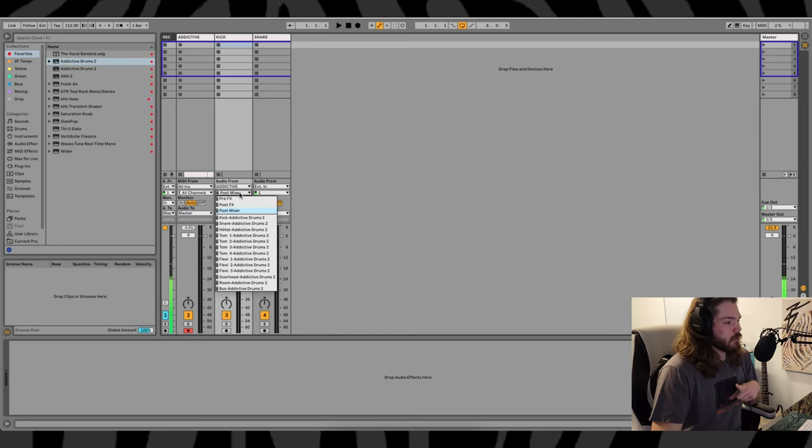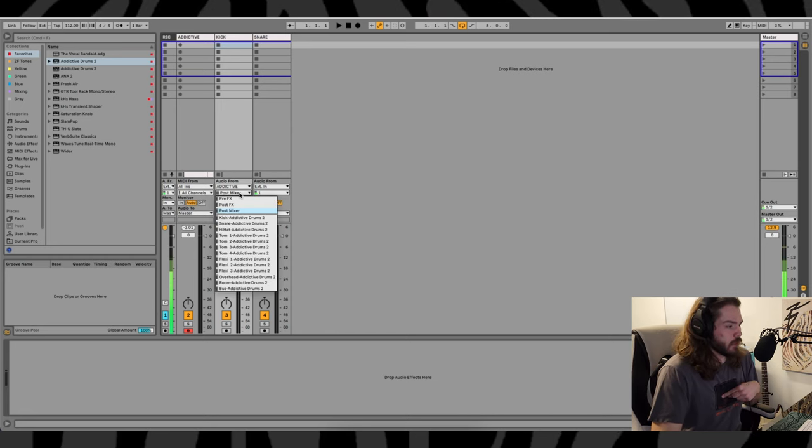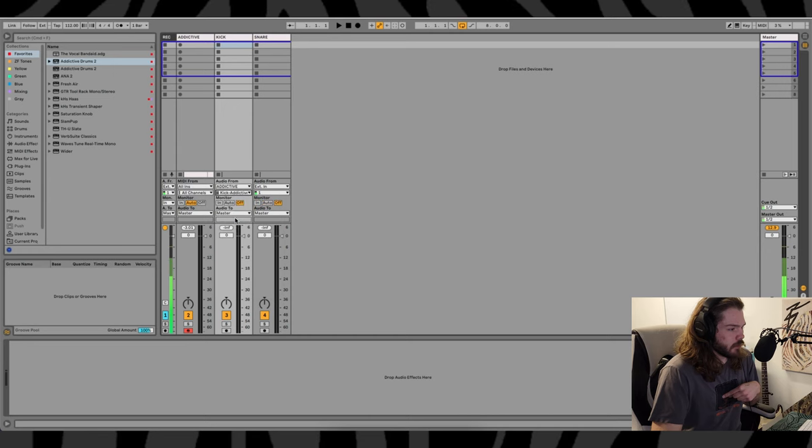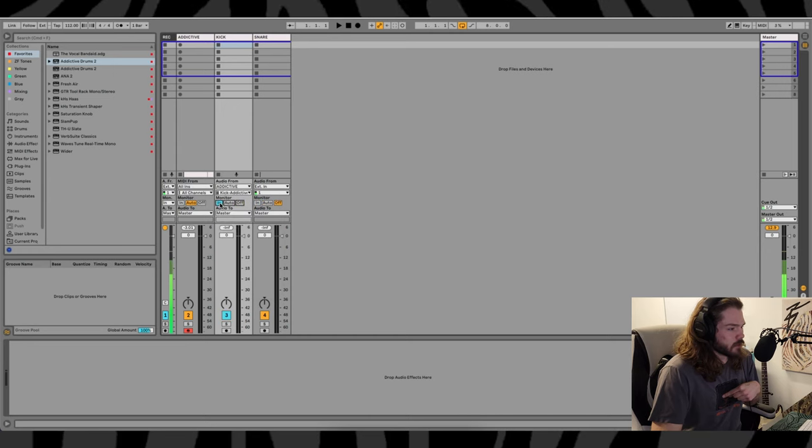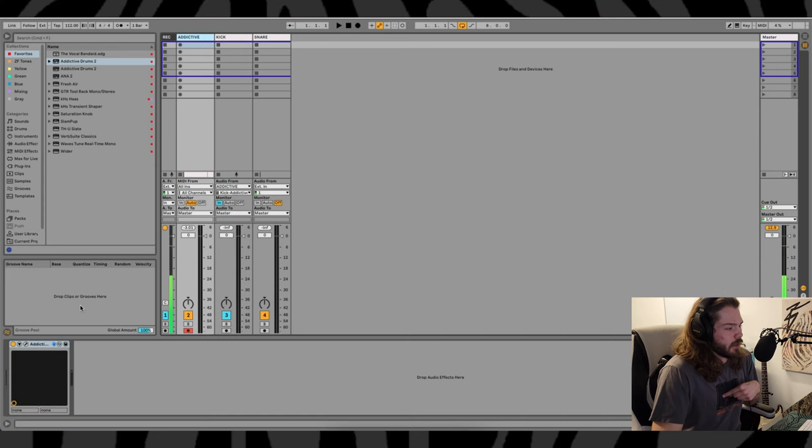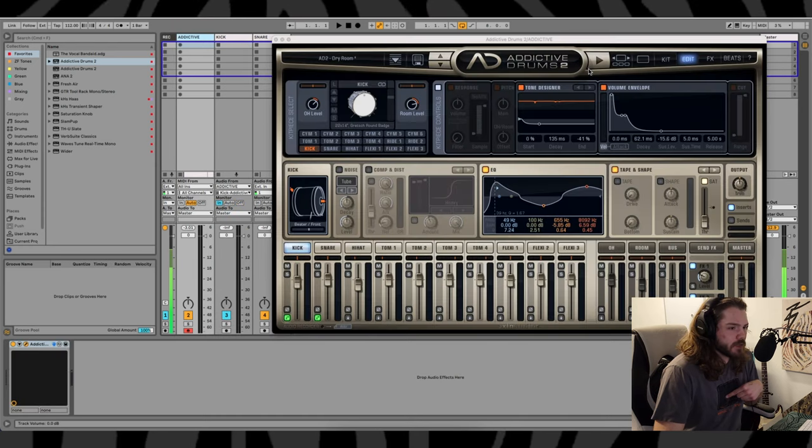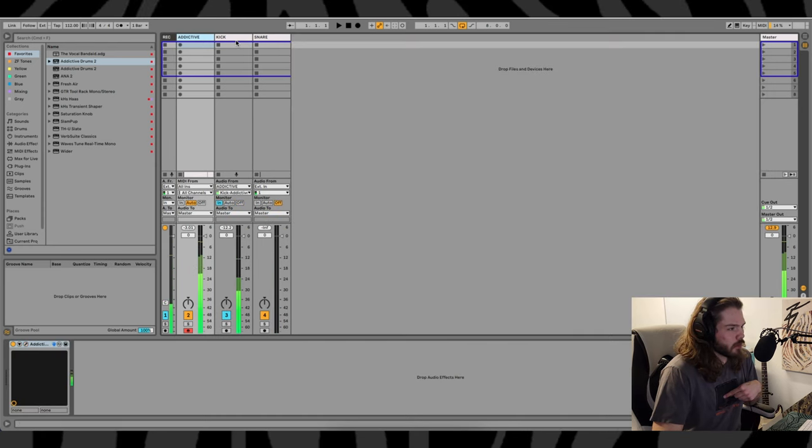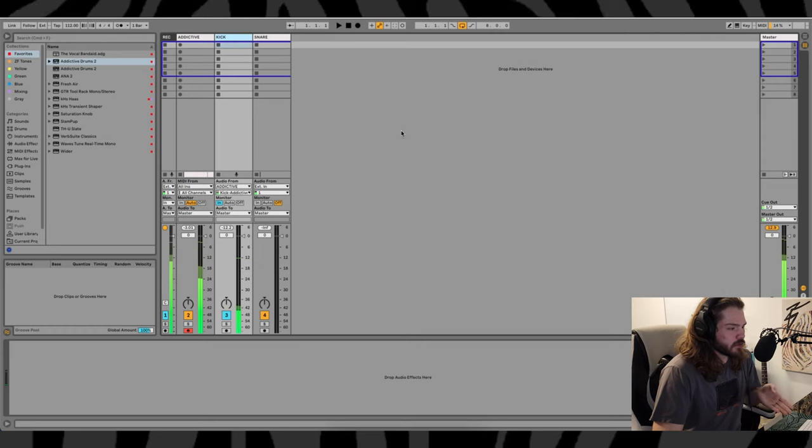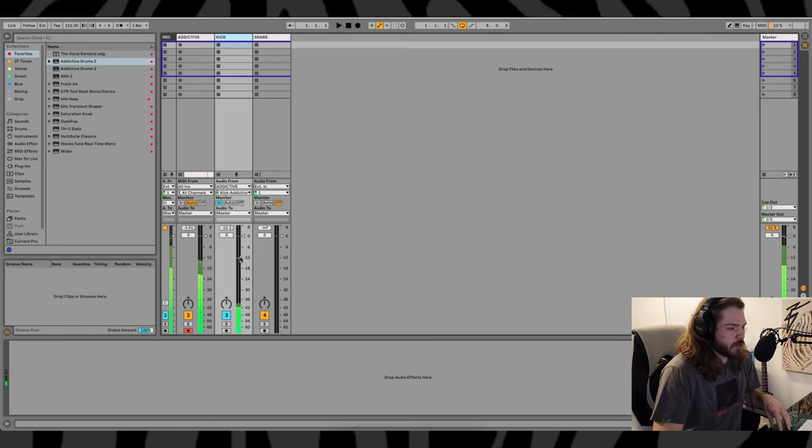Then second drop-down menu, we gotta click the kick channel. And now if we set this monitor to in and play something out of Addictive Drums, now you'll see the kick is coming out right here.